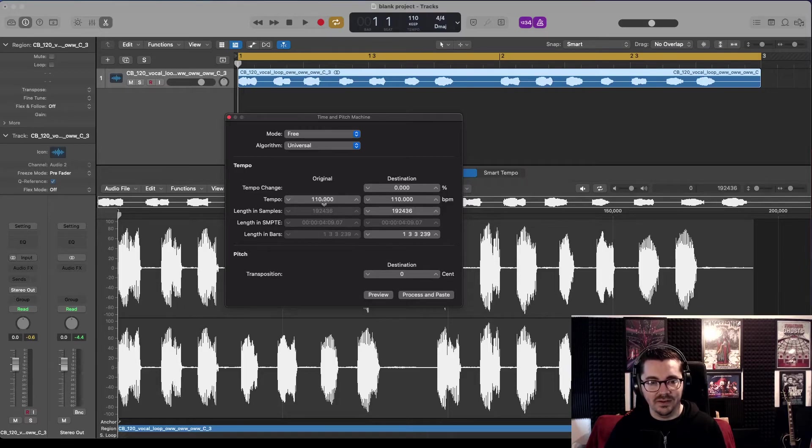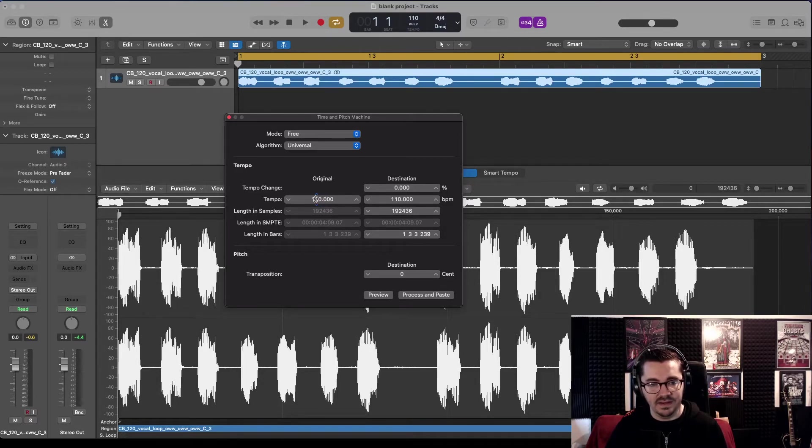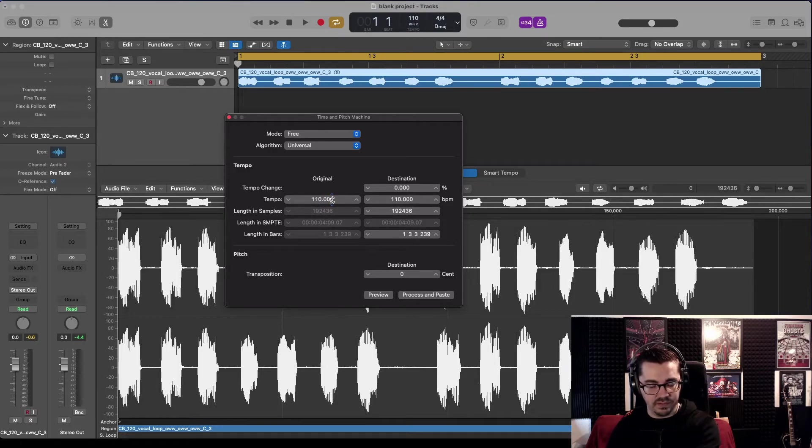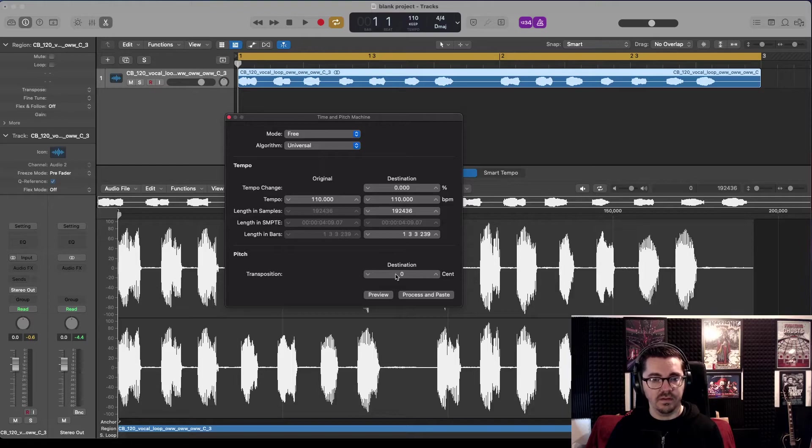Little side note: it's quite annoying. Occasionally you can click in here and edit these values by typing on your keyboard. Sometimes it works, sometimes it doesn't. Right, it's transposition.